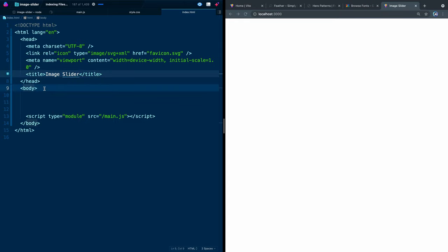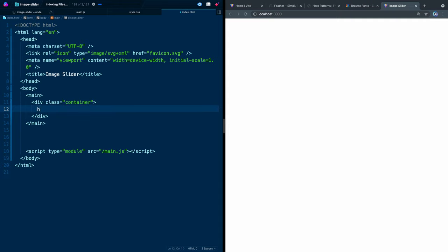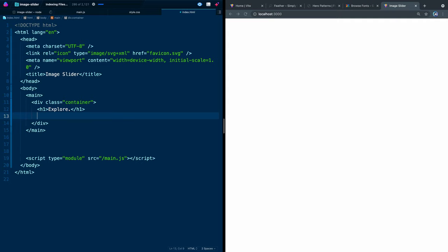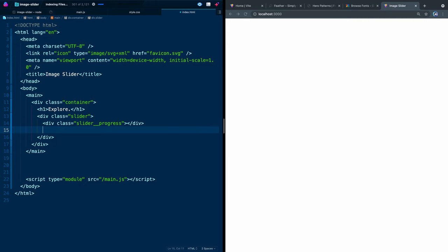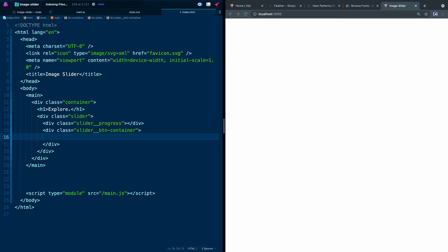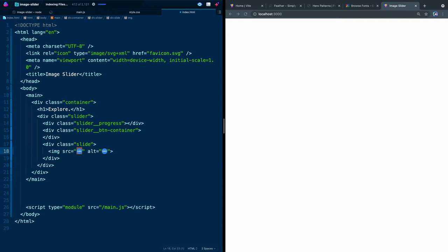We're going to add several things to the body, but it's actually not too much HTML. First we'll add a main tag, and inside it a container div. Inside the container we'll have an H1 that says 'Explore', and then a div with a class of slider. Inside the slider we'll have three things: a div of slider-progress, a div of slider-button-container, and a div of slide — this is where all our images will go. We'll eventually stack them in here and insert them with JavaScript as if we're pulling them from a server. For now we'll add a placeholder image tag.